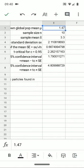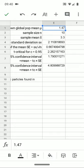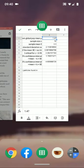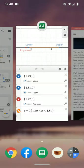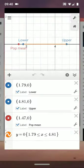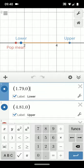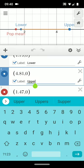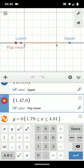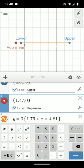One way to look at this is to make a number line. I like to draw a number line to see these things. Here's a number line. The lower bound is here at 1.79. The upper bound is up here at 4.81. And the population mean is down at 1.47.